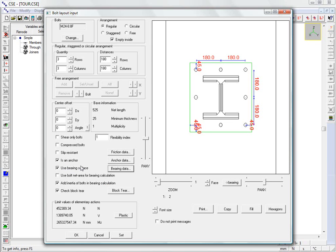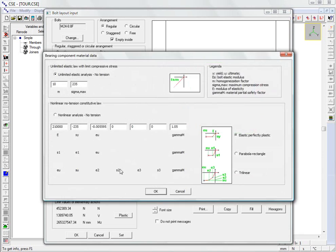We define the constitutive law for the material that constitutes the support, in this case concrete blocks. Of the four non-linear, no-tension constitutive laws, we select the parabola rectangle version and set up its parameters.